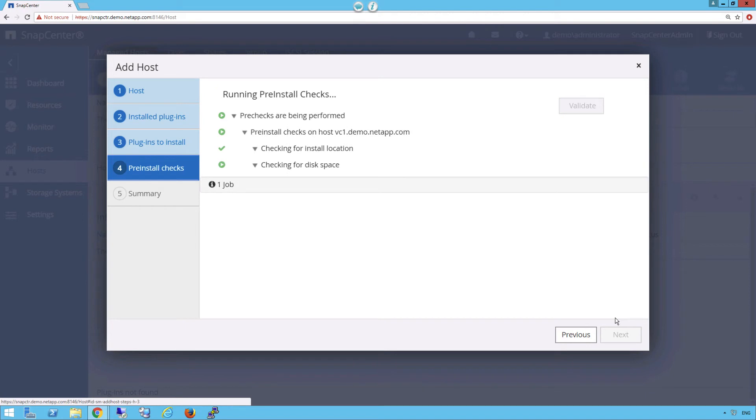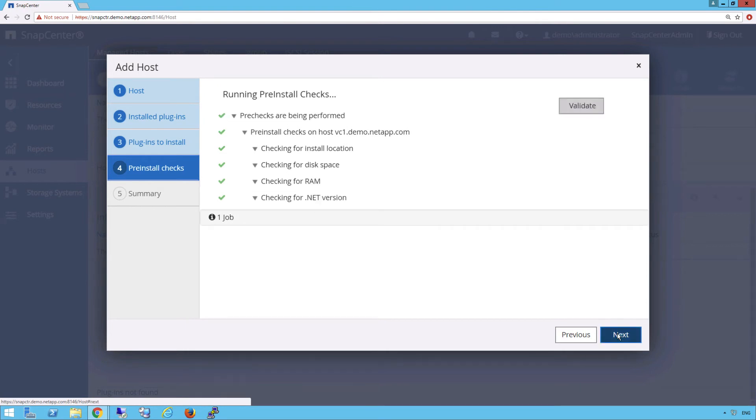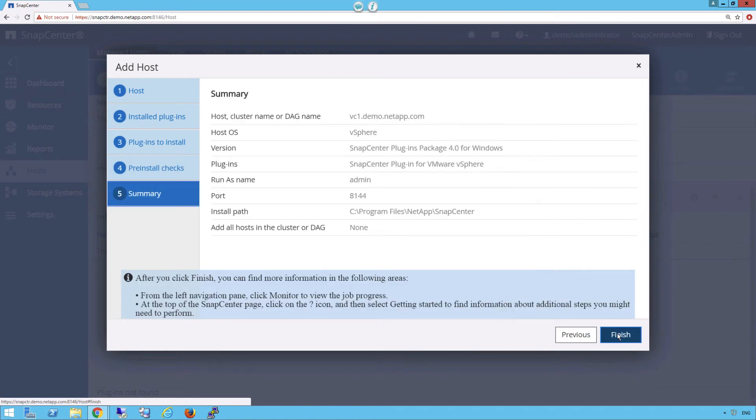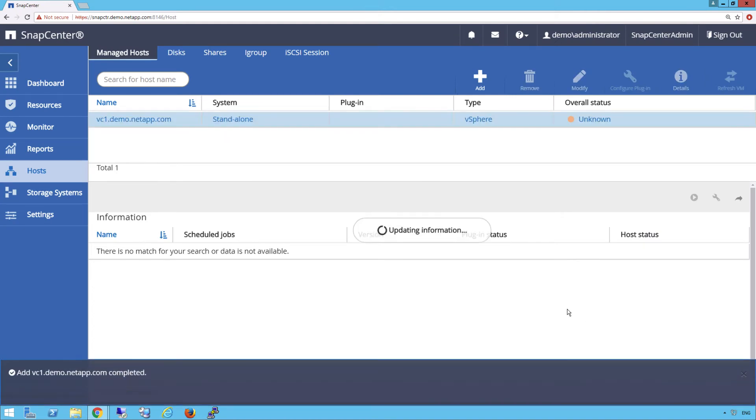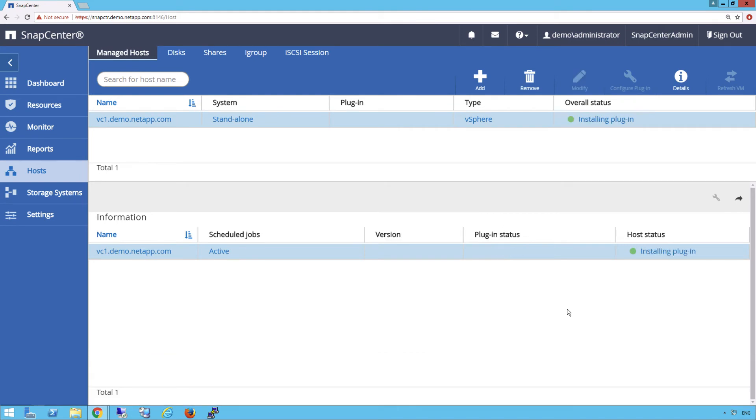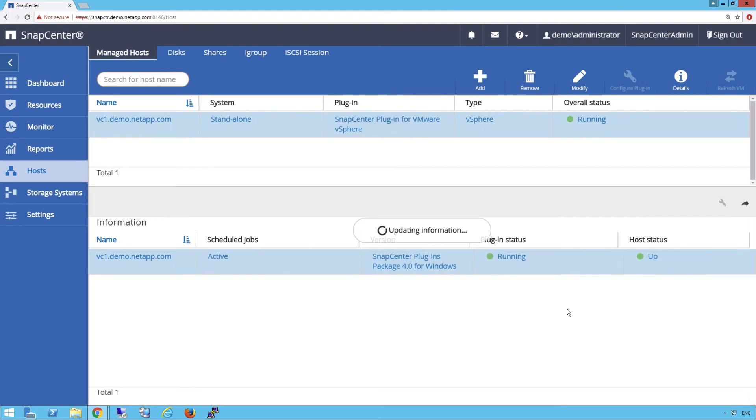It's going to run a bunch of pre-checks to make sure we're good. Yep, we're good. Click Next. Now Finish. What we're going to witness here in real time is the actual installation of the plugins. It's being pushed from the SnapCenter server to the host we told it to earlier. Looks like the plugin is all installed.